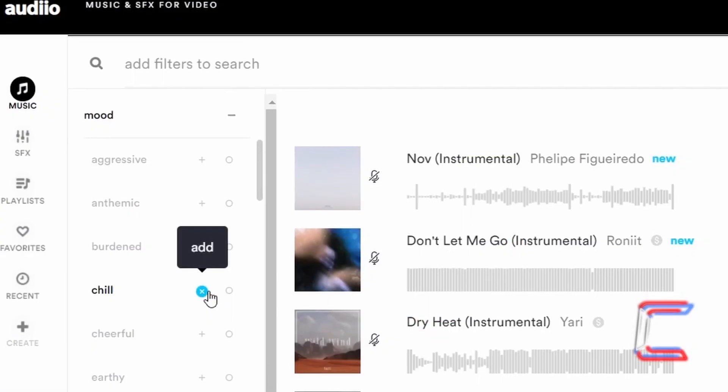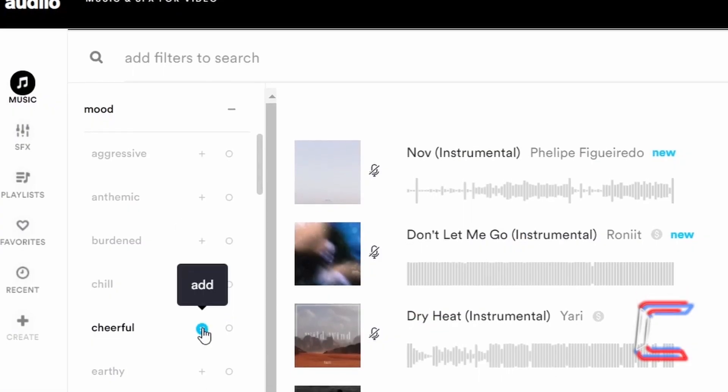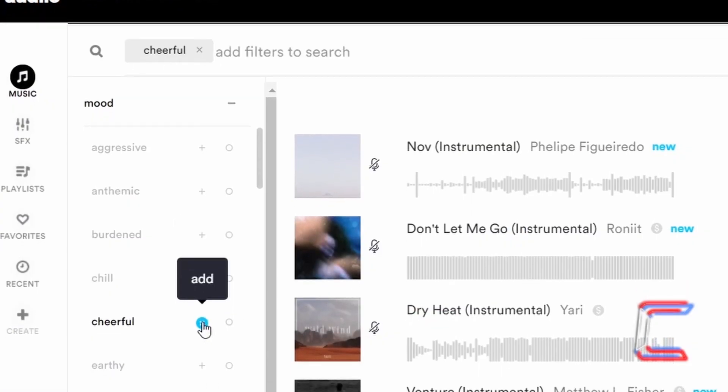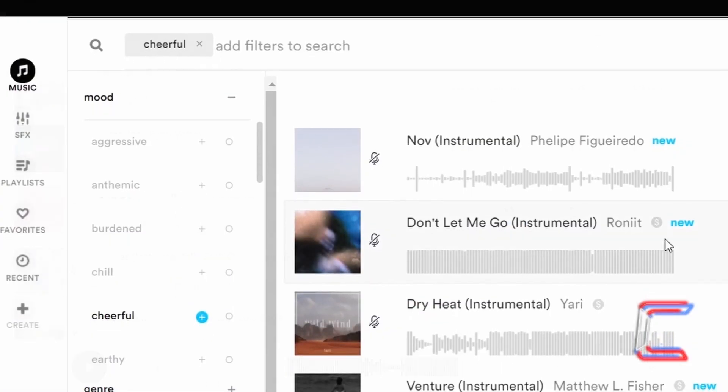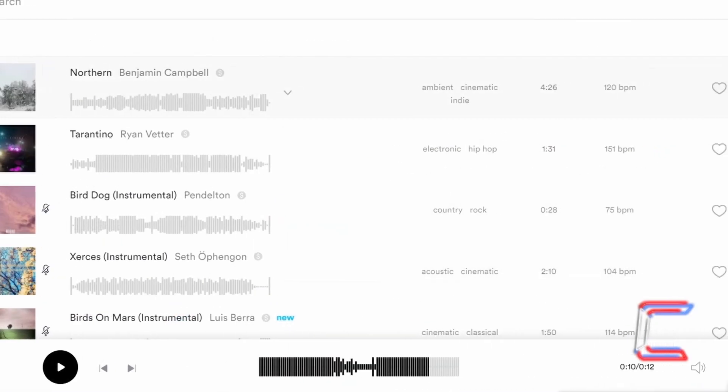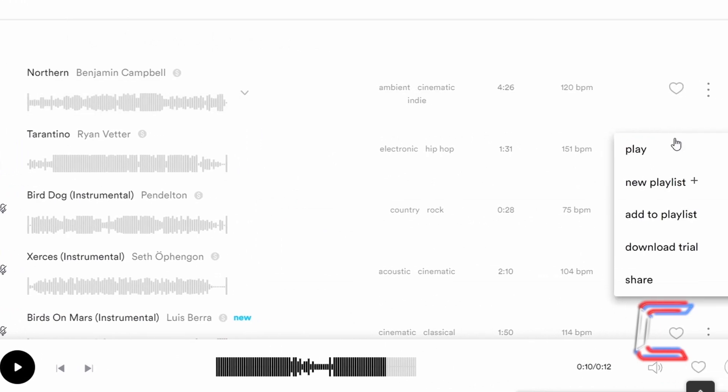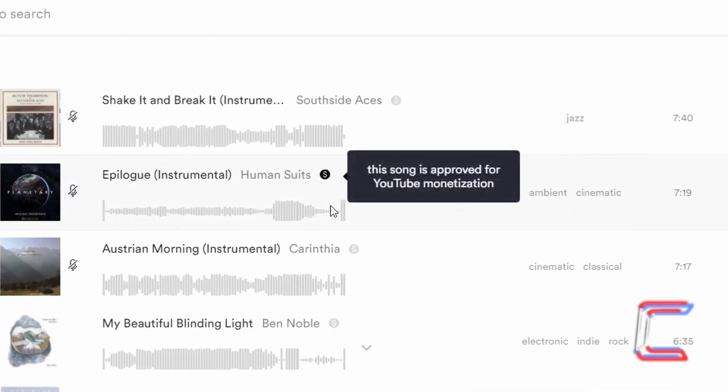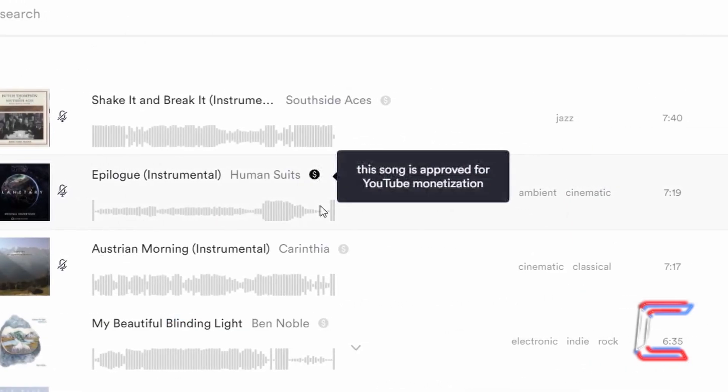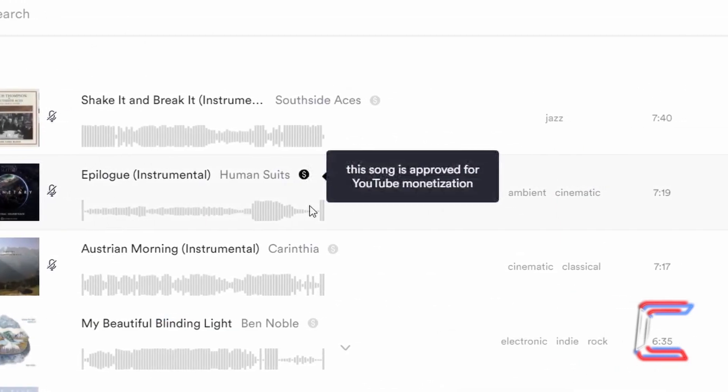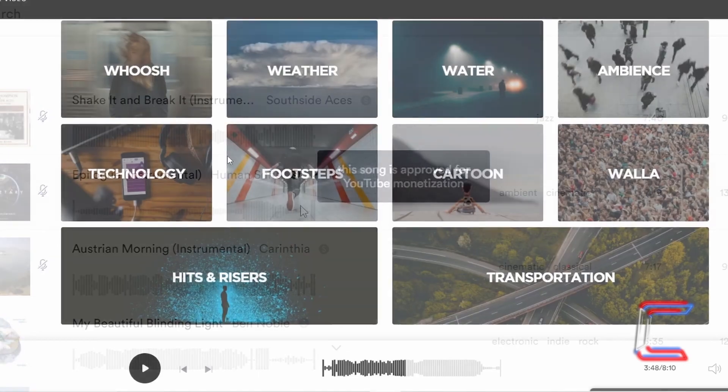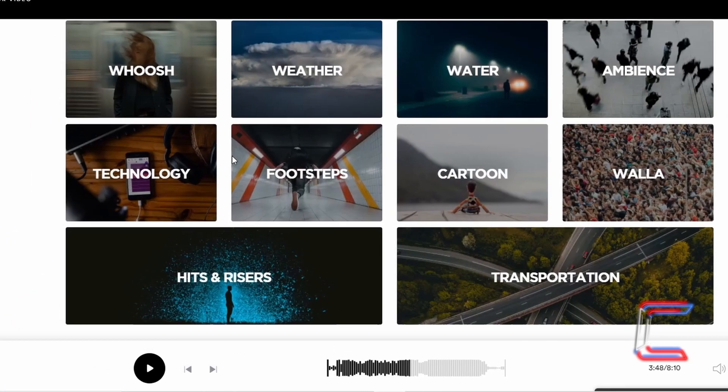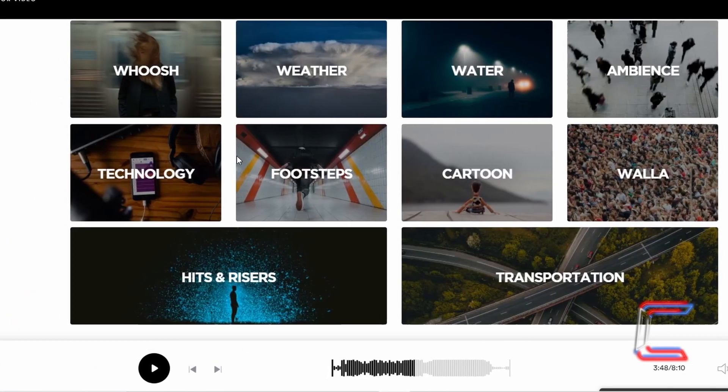The background music in this tutorial is provided by the proud channel sponsor Audio. A link to the company's website and to one that will provide a discounted purchase of a lifetime supply of music and sound effects can be found in this video's description box.